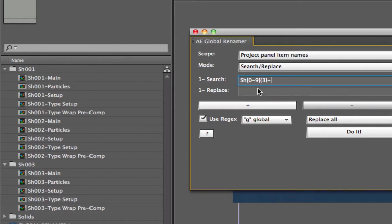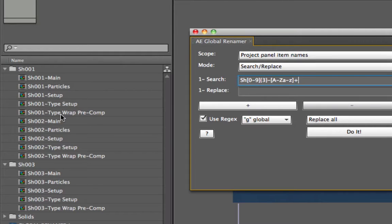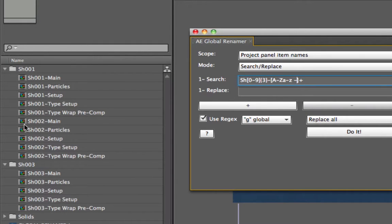Then I look for a dash, followed by any capital letter A to Z, or any lowercase letter A to Z. Adding a plus afterwards means it finds a word from there forward until the end. There are also spaces and dashes to account for — so I include a space and a dash inside the character class. Basically, after the first dash, find anything that's a letter, space, or dash, upper or lowercase. The plus means it's continuous.